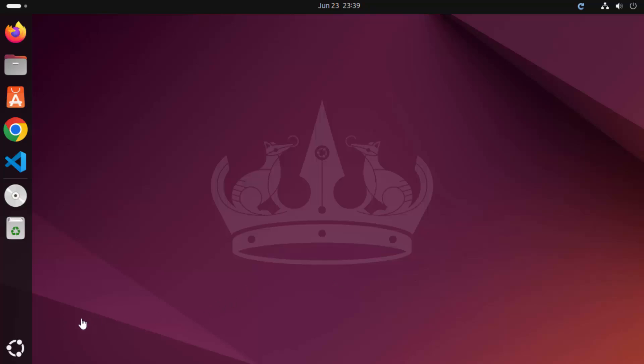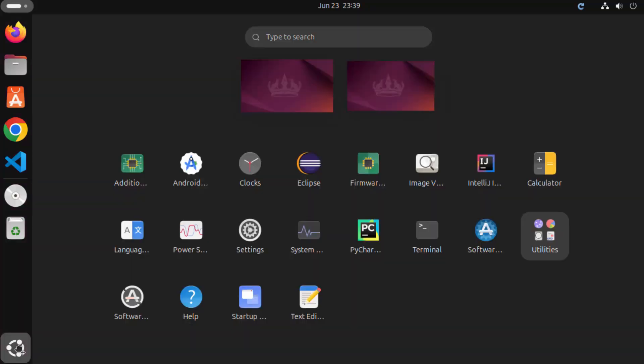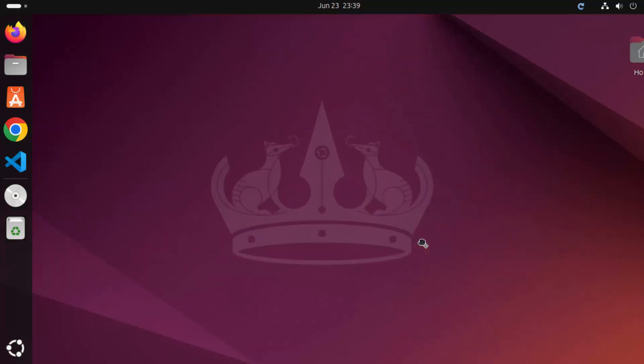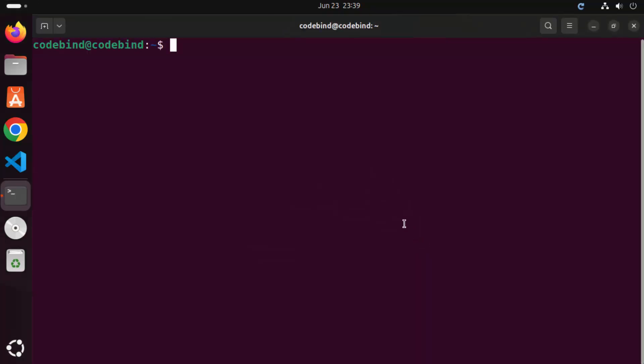So first of all, open your terminal. To open the terminal, click on this show apps icon and then click on terminal option, which is going to open the terminal.